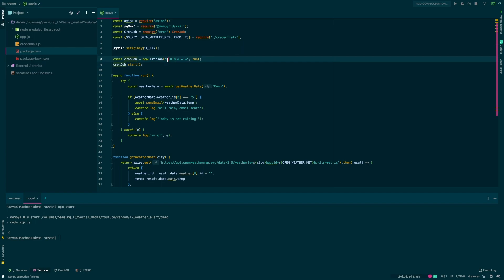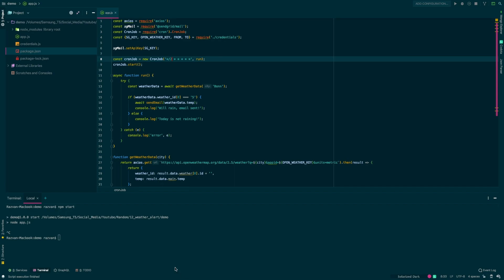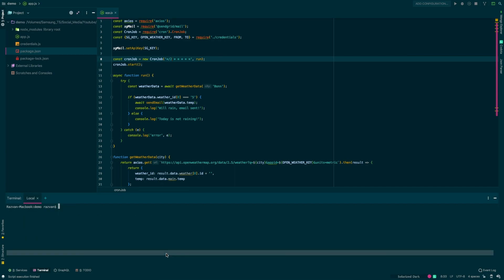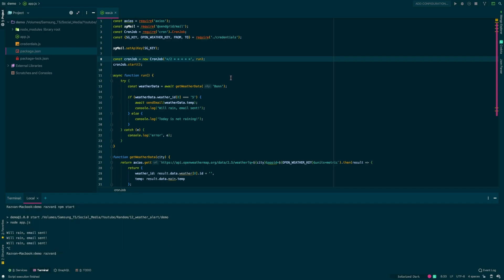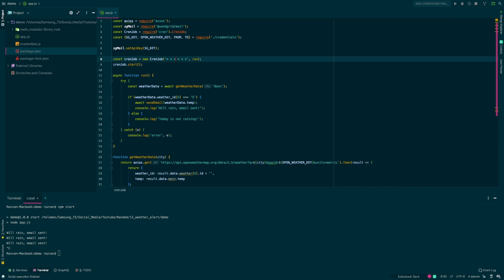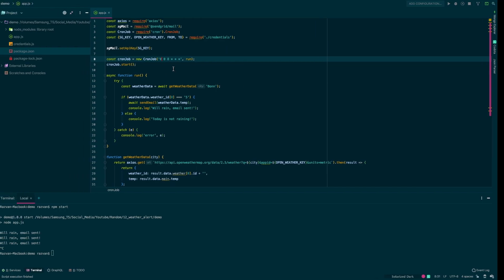As you can see we haven't got any errors but now let's change the cron job string in order to actually see that it's running because otherwise we'll have to wait until the next day at 8am. And as we can see it's running and it's sending emails. Now don't forget to change the cron job string back to 0 0 8.